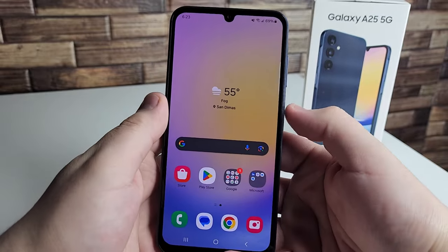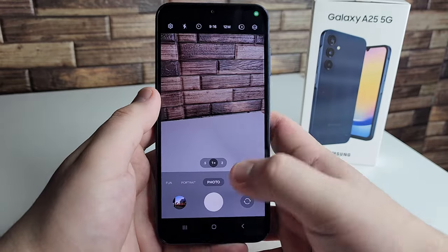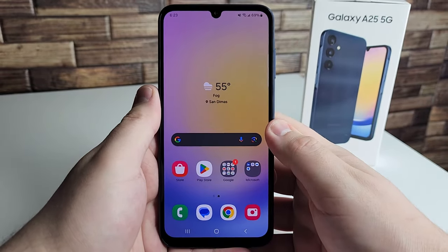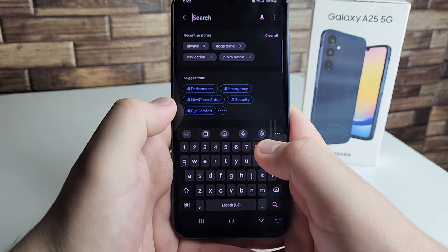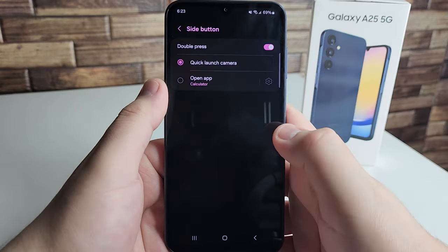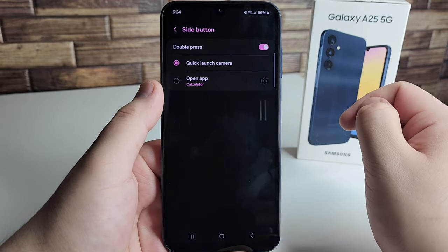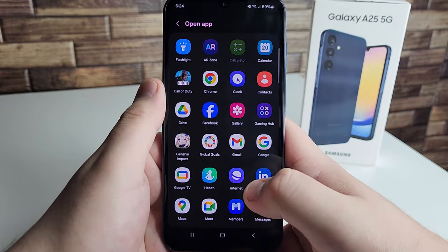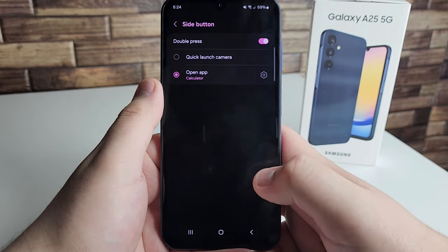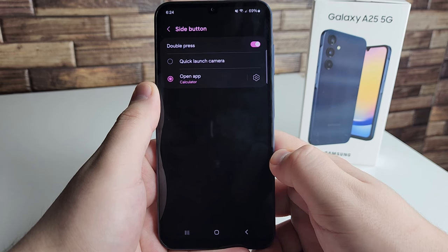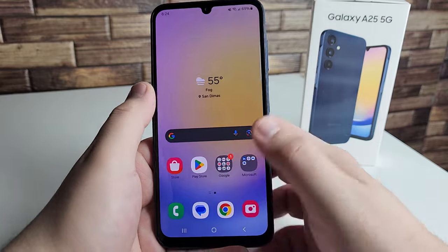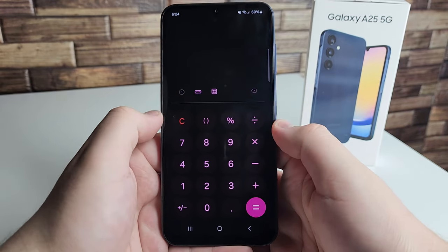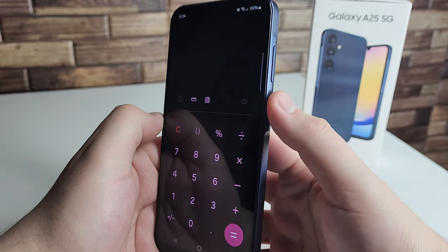The next tip is using the power button. By default, double-tapping it opens the camera. But you can actually set it to open any application you want. Go to Settings and type in 'side button,' then click on it. Instead of quick launch camera, select 'open app,' click the gear icon, and choose your preferred app. For example, I set it to the calculator — just double-press the side button and it opens immediately.